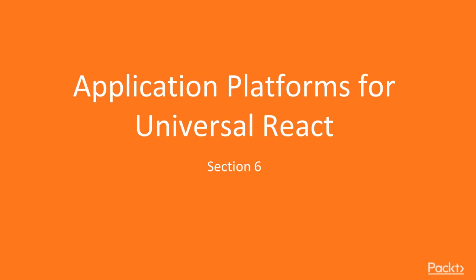Hi, and welcome to the final section, Section 6, Application Platforms for Universal React.